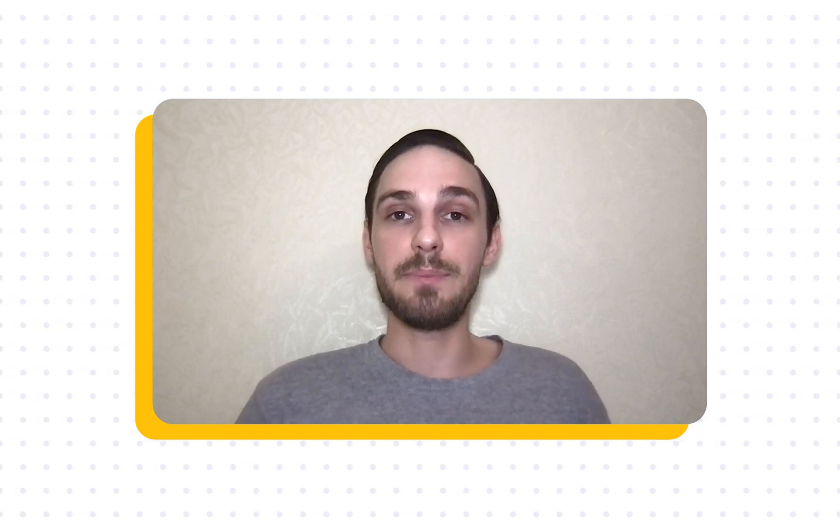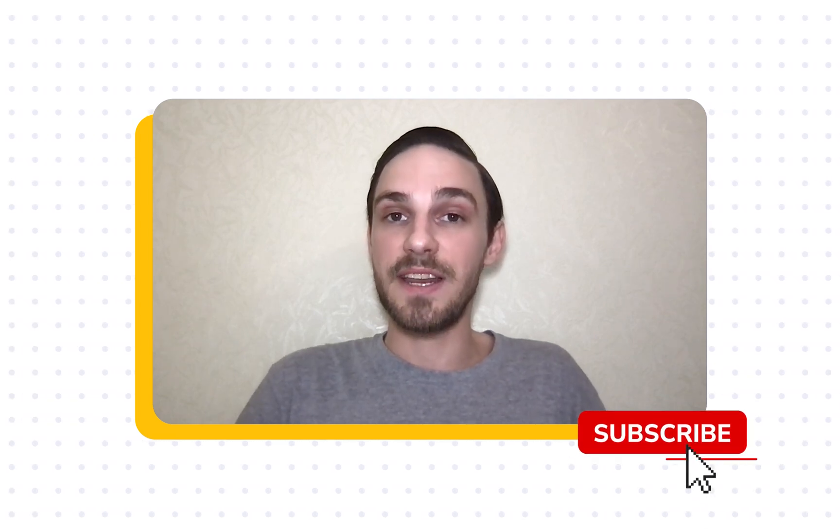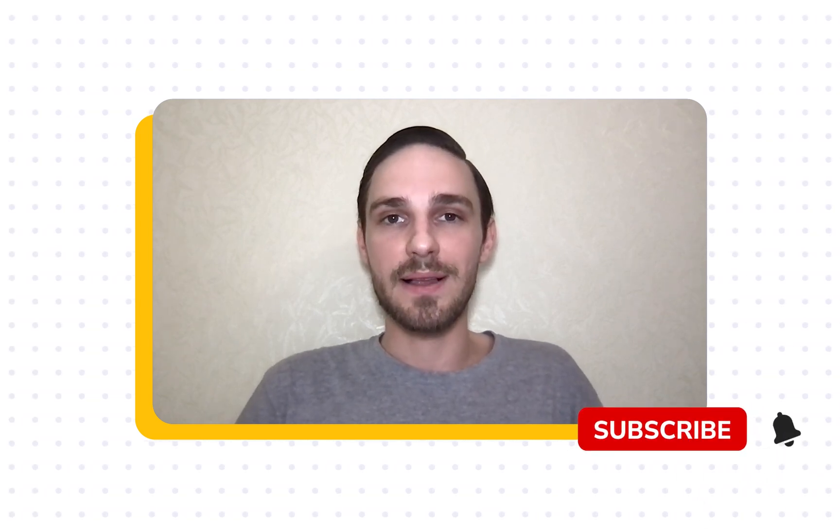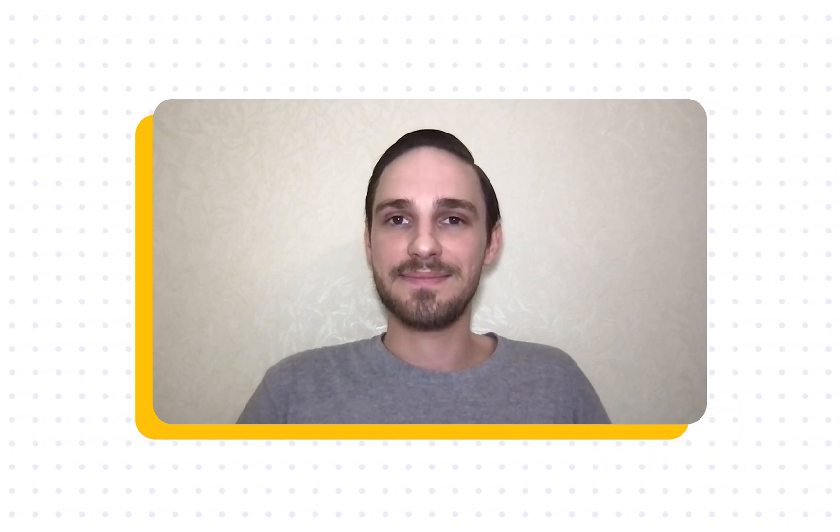As for the general overview of project rankings, that is it. Thanks for watching and be sure to try SE Ranking if you haven't yet. We would also appreciate it if you liked this video and subscribe to our channel. This helps us out a lot. See you next time.